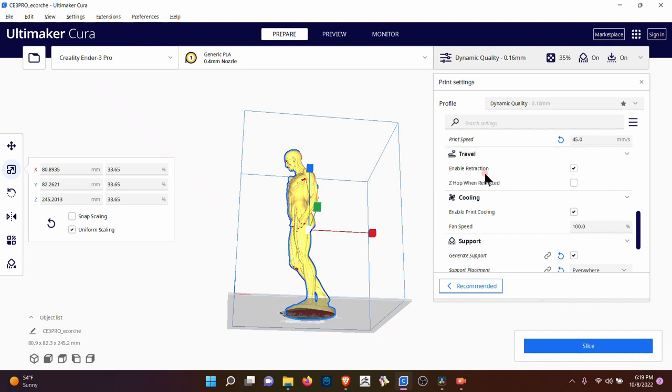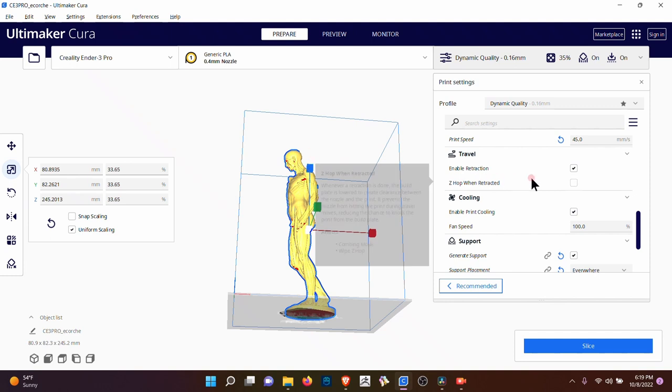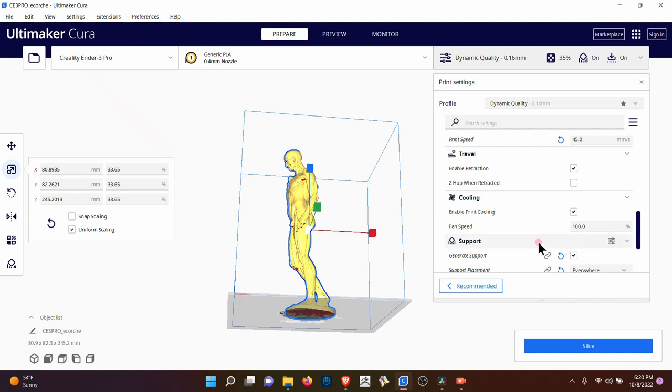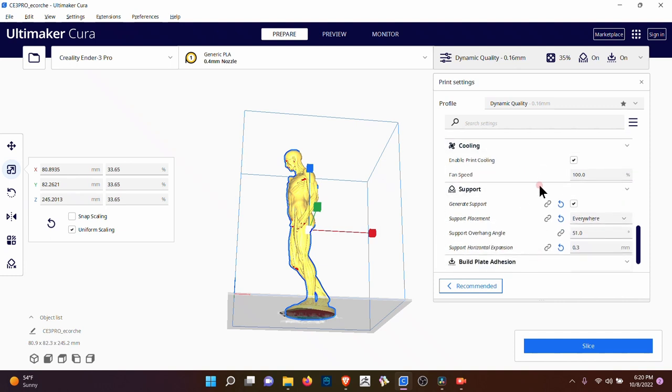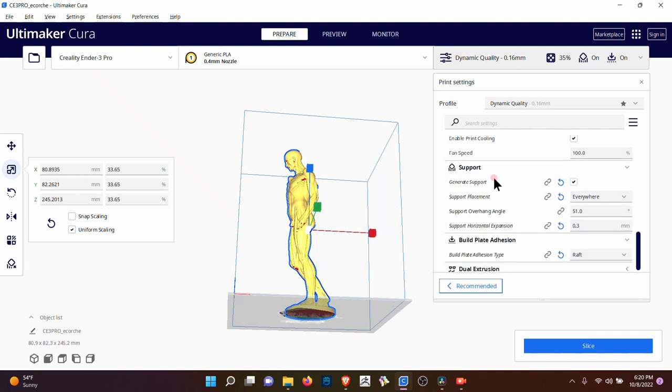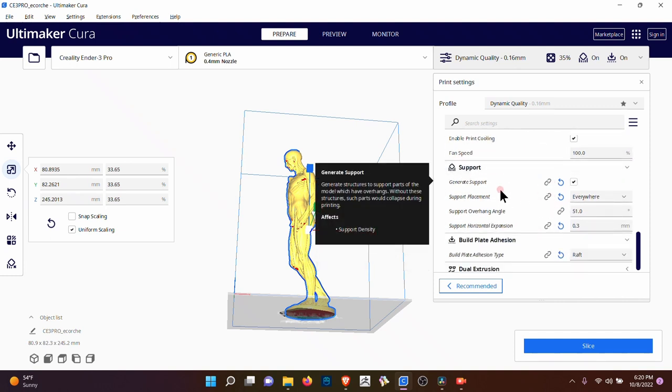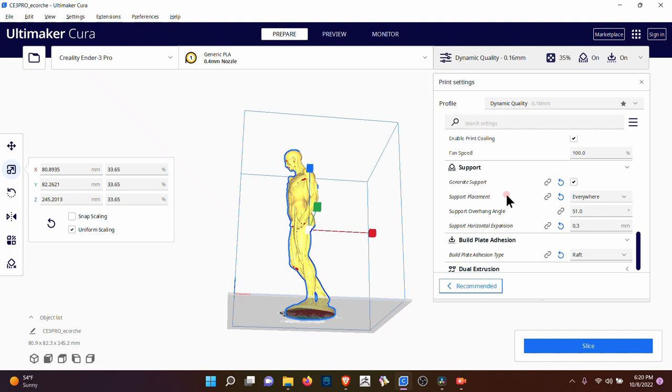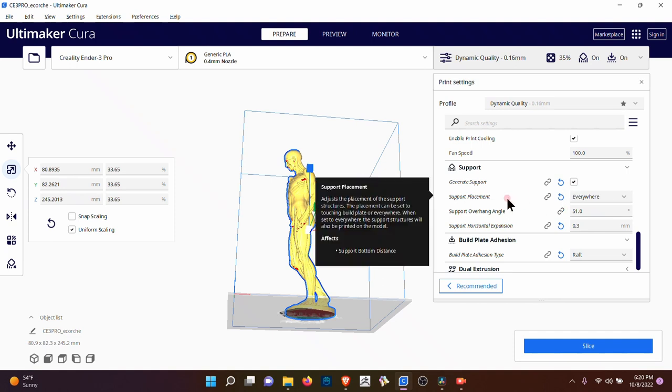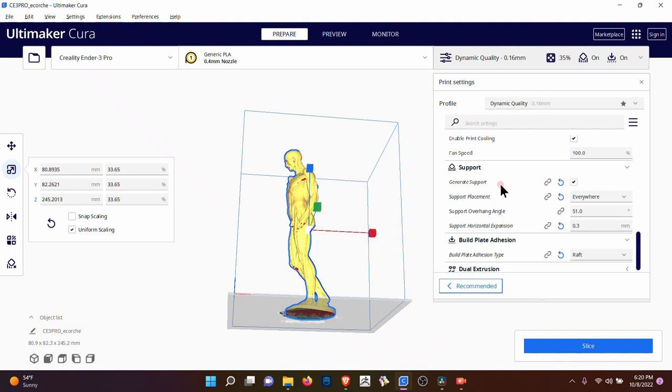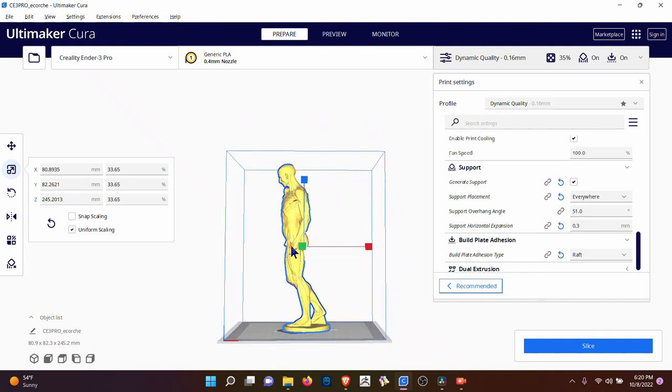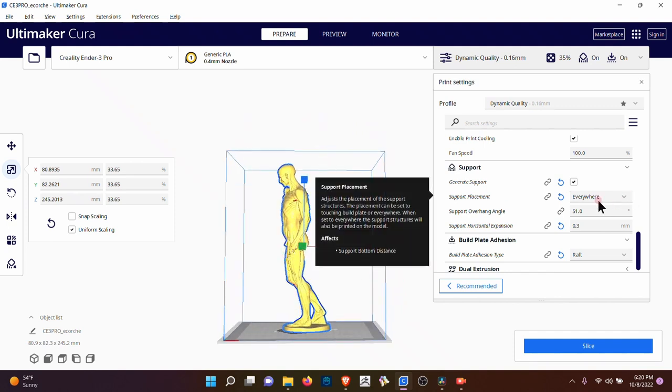The travel enable retraction. So when it puts like a little bead of plastic, it kind of lifts up and moves it. So that way it doesn't get all of these little hair type of things happening. The cooling support. This is something you're going to be playing a lot with. Support is going to put it around the neck, the arm. It'll kind of build it all up if you put it everywhere.